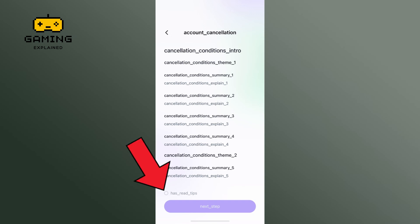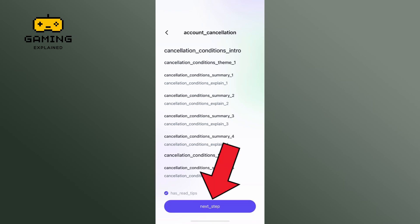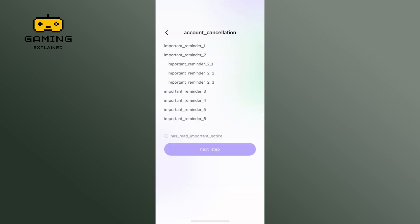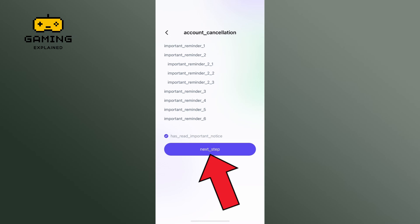Tap on the checkbox from the bottom of your screen. Tap on the next step option. Again, tap on the checkbox and then tap on the next step button.